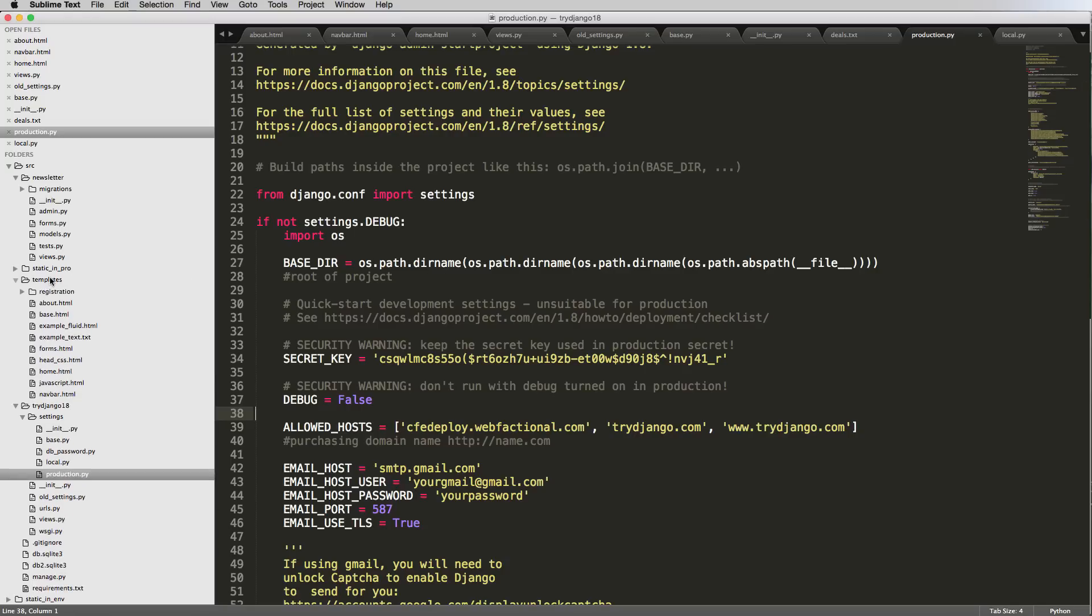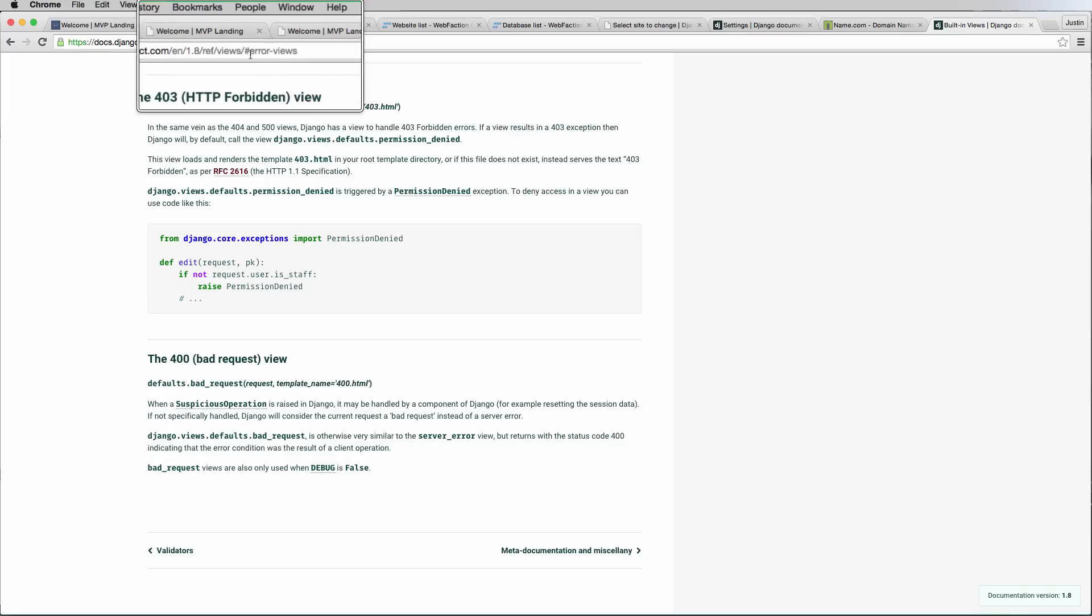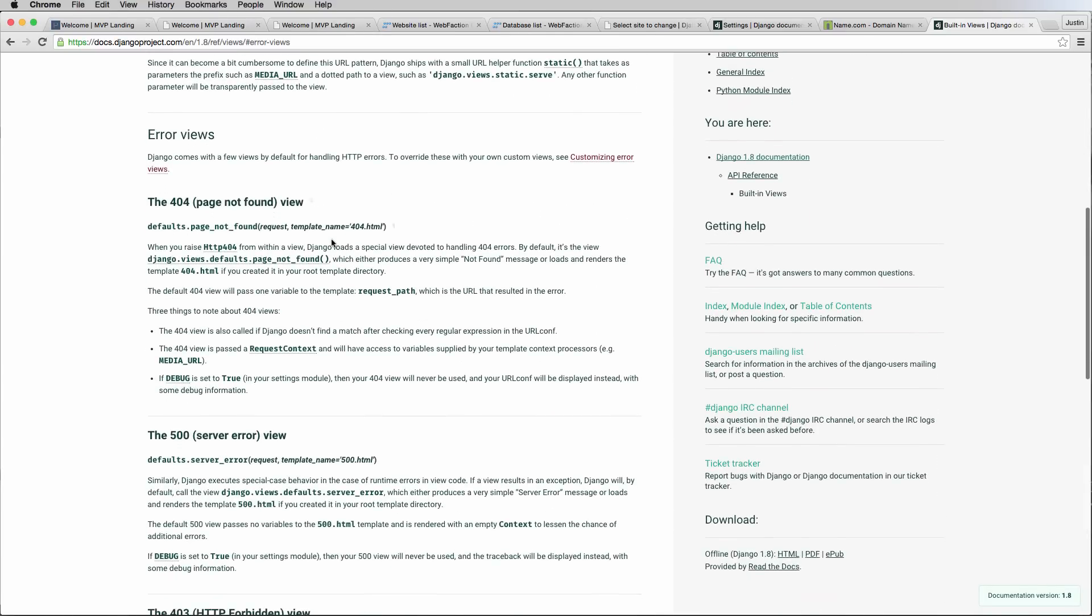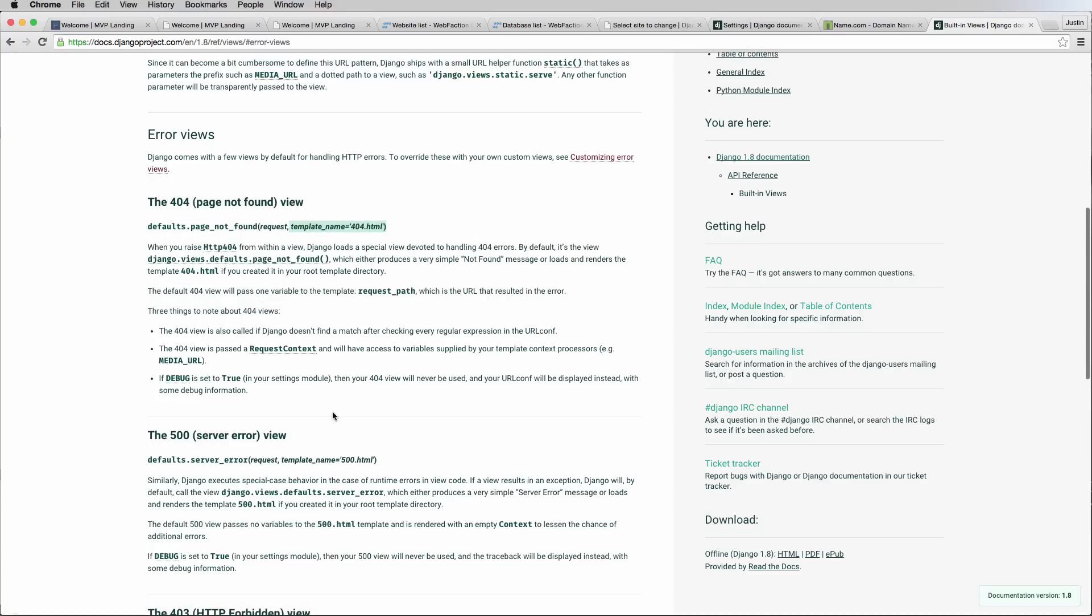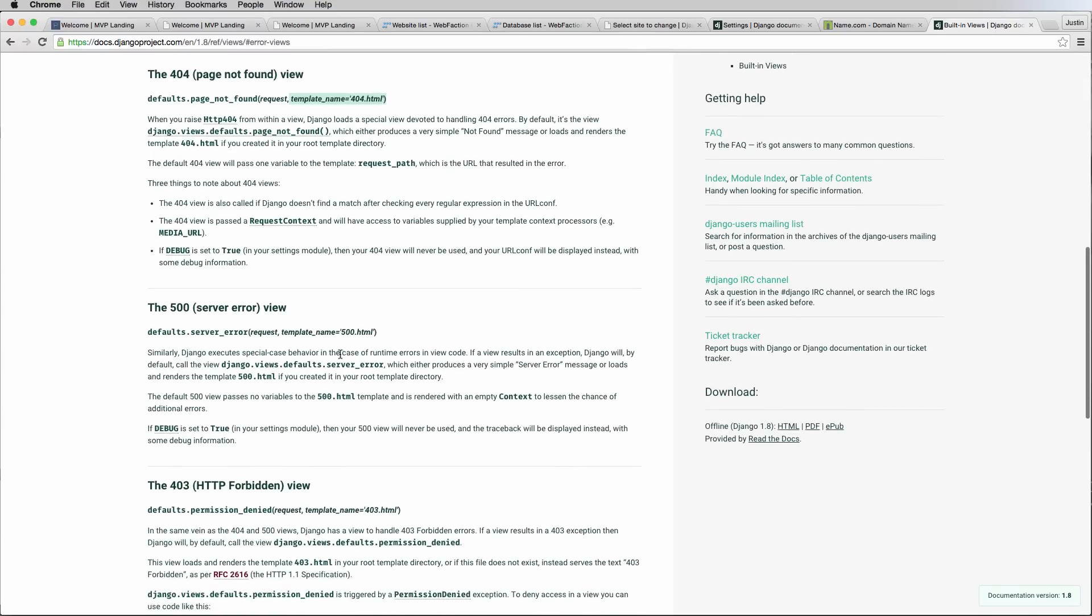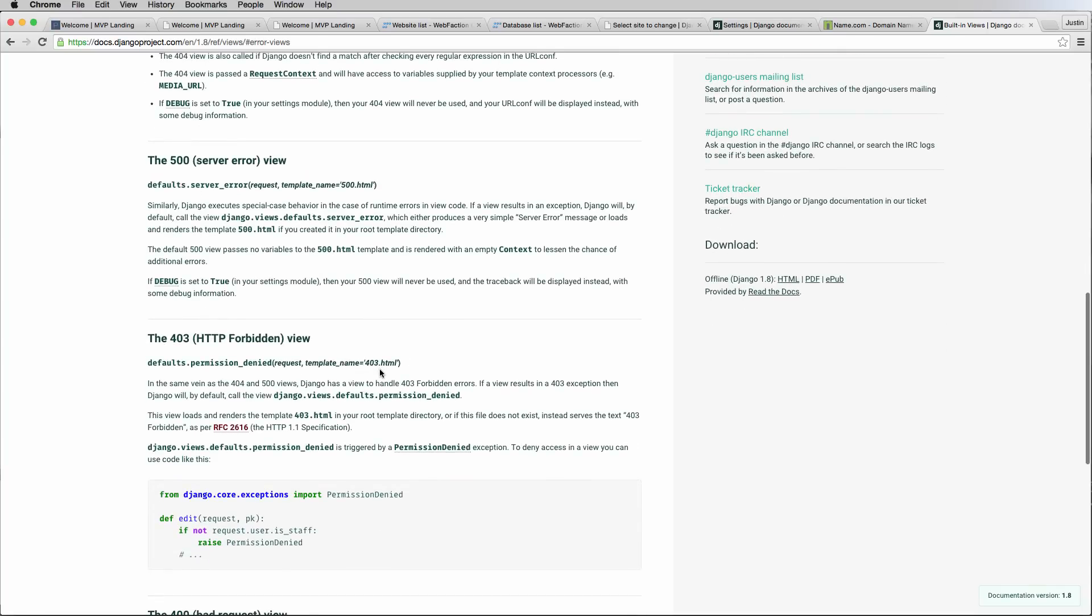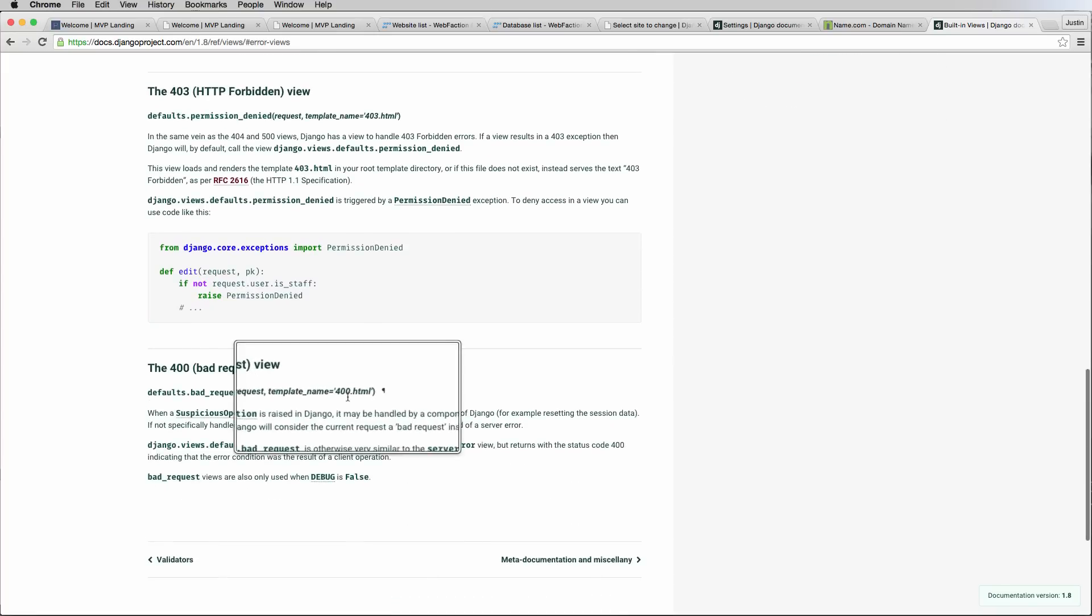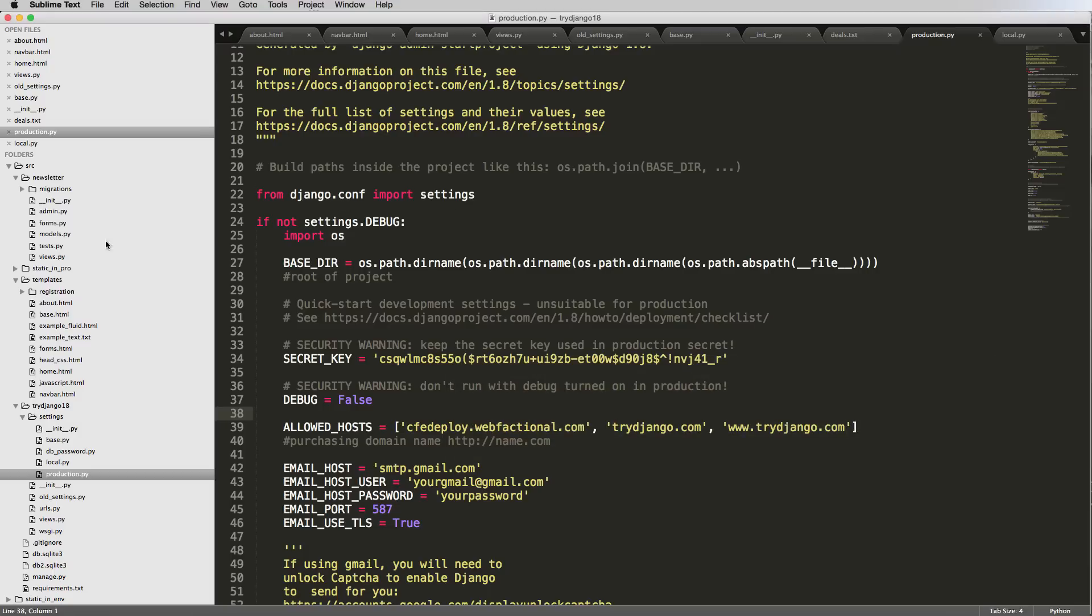The next part is templates, which are going to be based off of the built-in error views. This is the reference for it, but each error view has a different template itself. Error views for 404 not found has a template name of 404.html. 500 page like a server error has a template of 500. Permission denied is 403, and then finally 400.